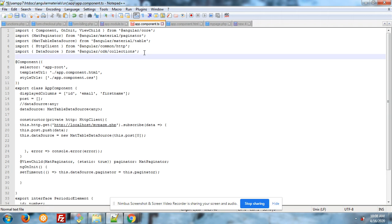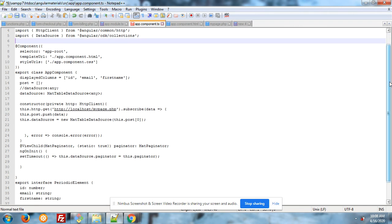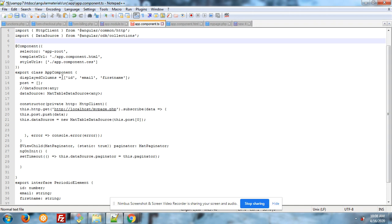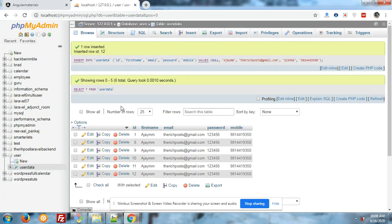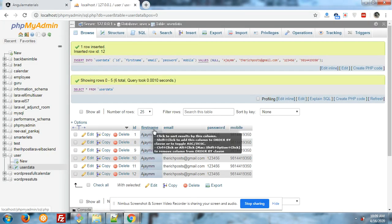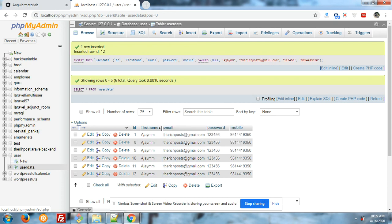After it, I have initialized some variables like displayedColumns, and that is my database columns name. I have mentioned array: id, email, first name. Let me show you again my database: id, email, first name. Great.